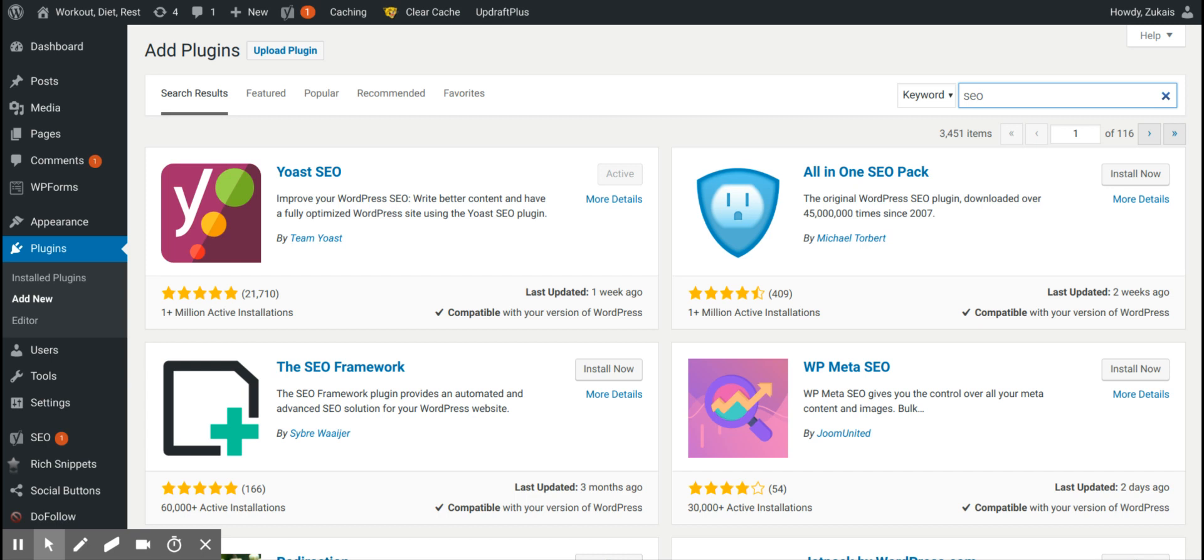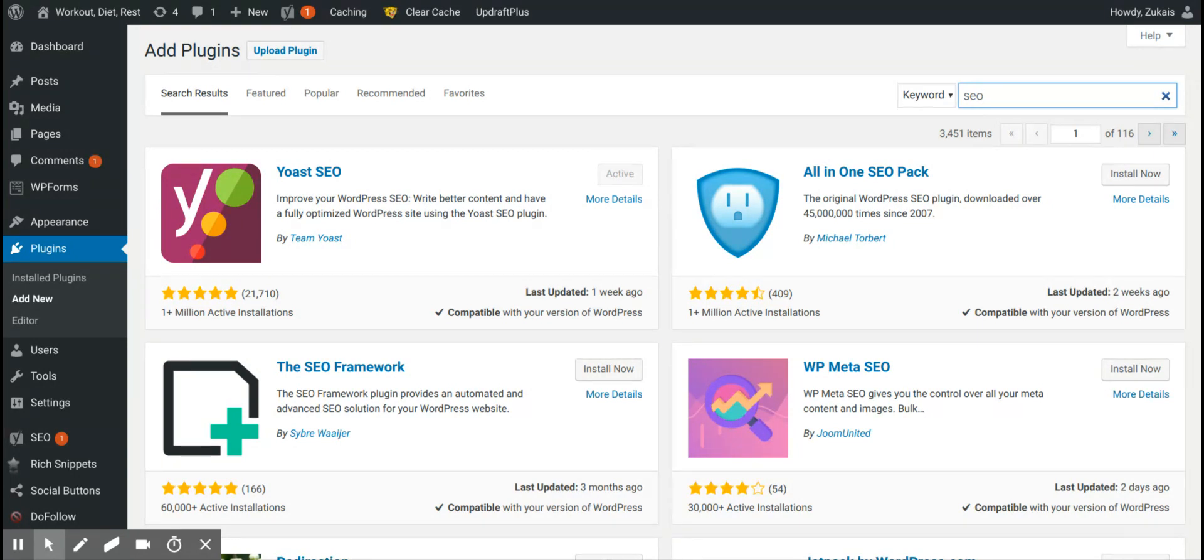All-in-one SEO versus Yoast SEO, which one should you go with? So before I get into this video, what qualifies me to talk about these plugins and determine which one is better? Well, I've been doing SEO for a few years now, and on top of that, I've used both Yoast SEO and All-in-one SEO.